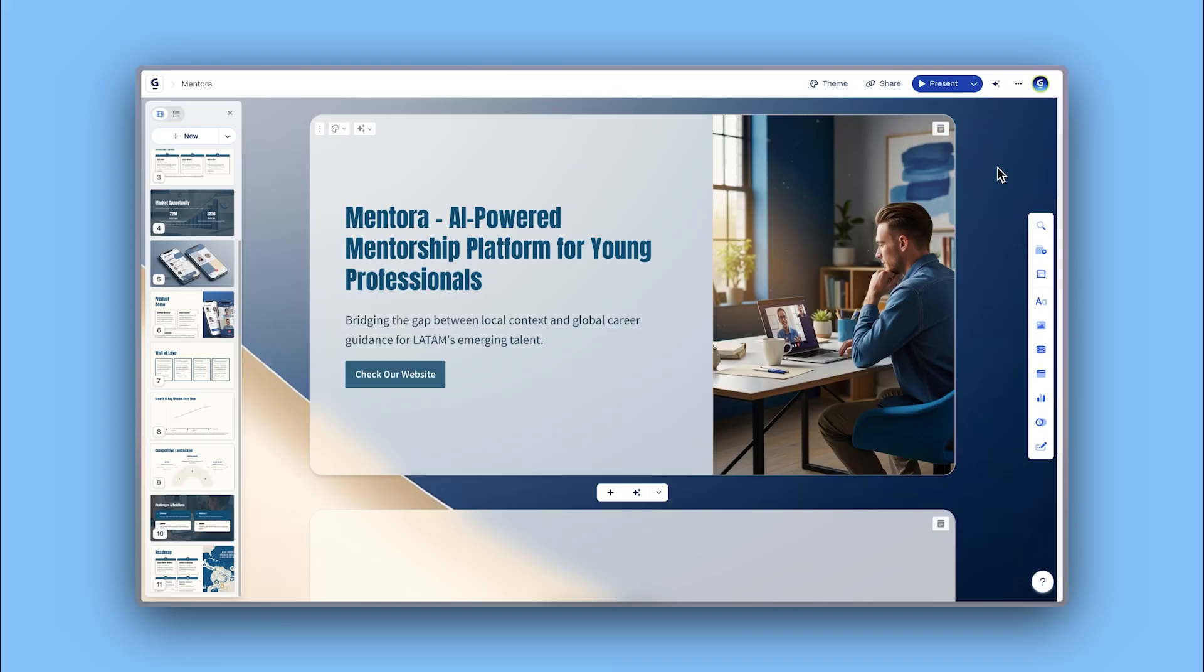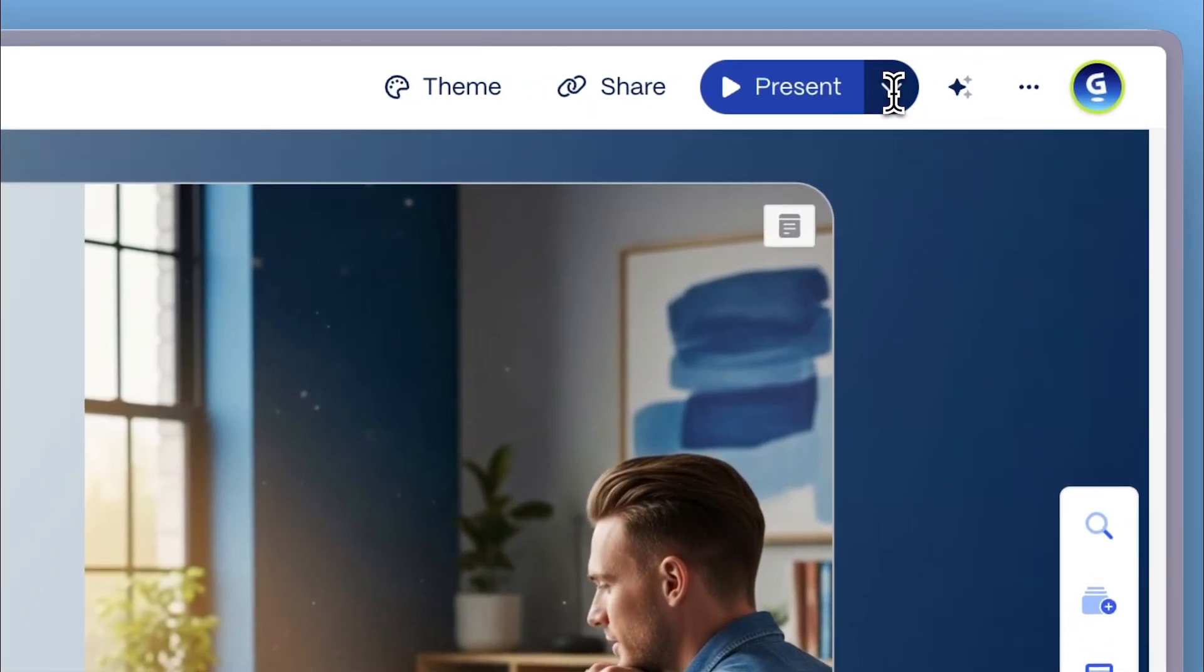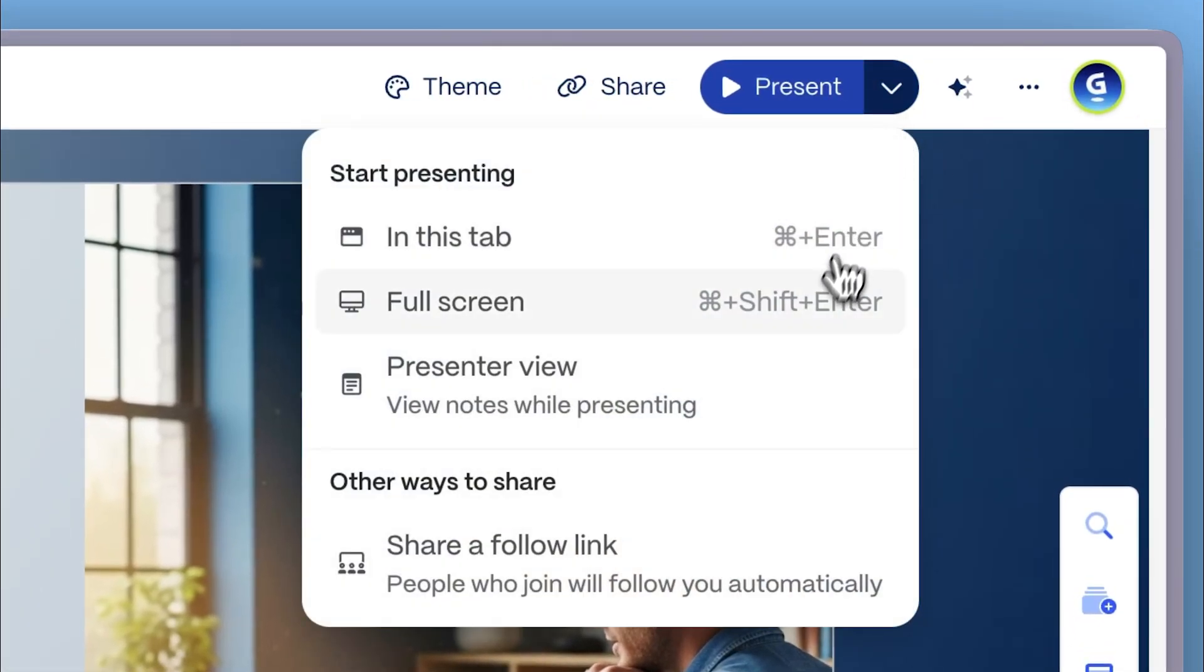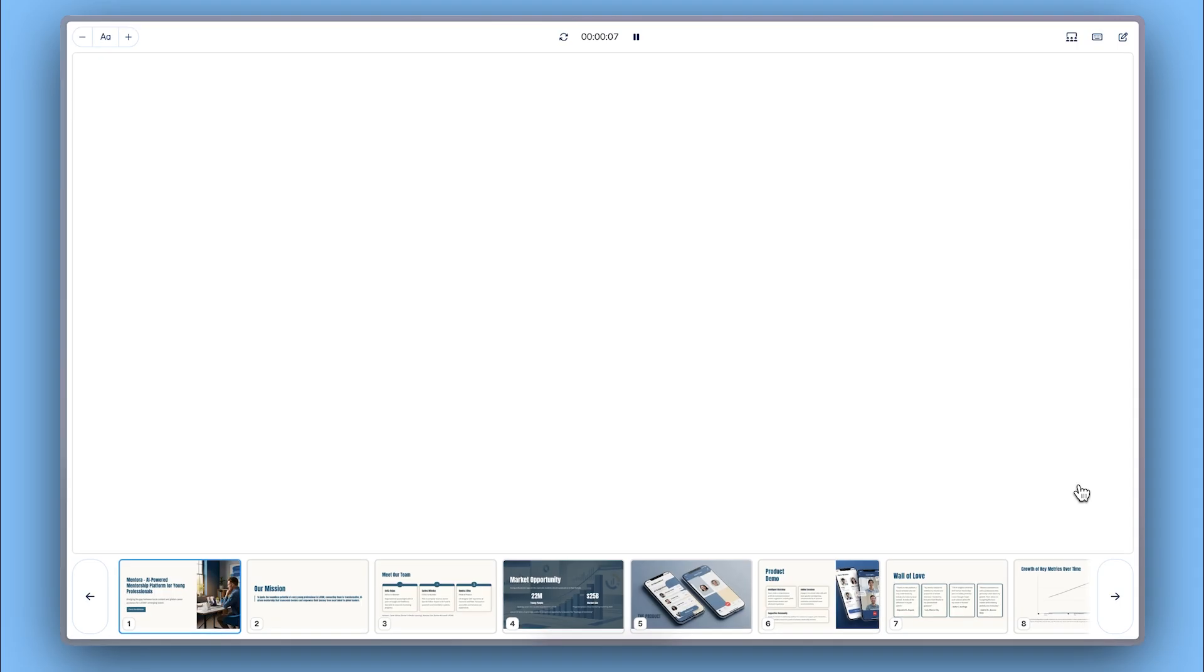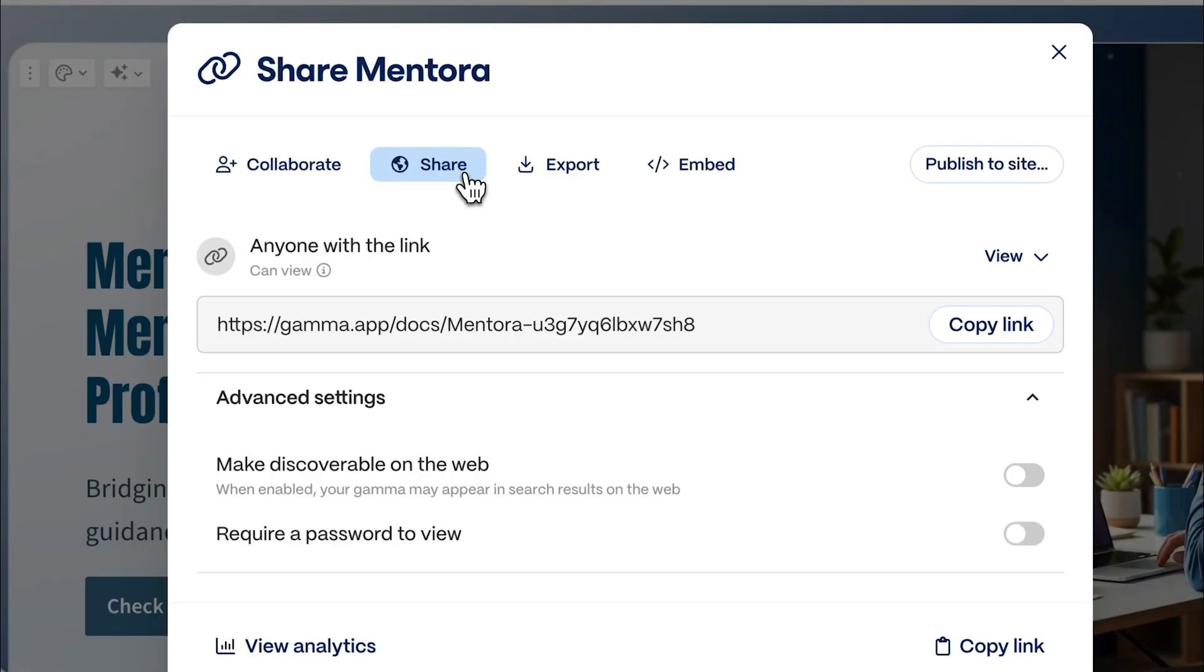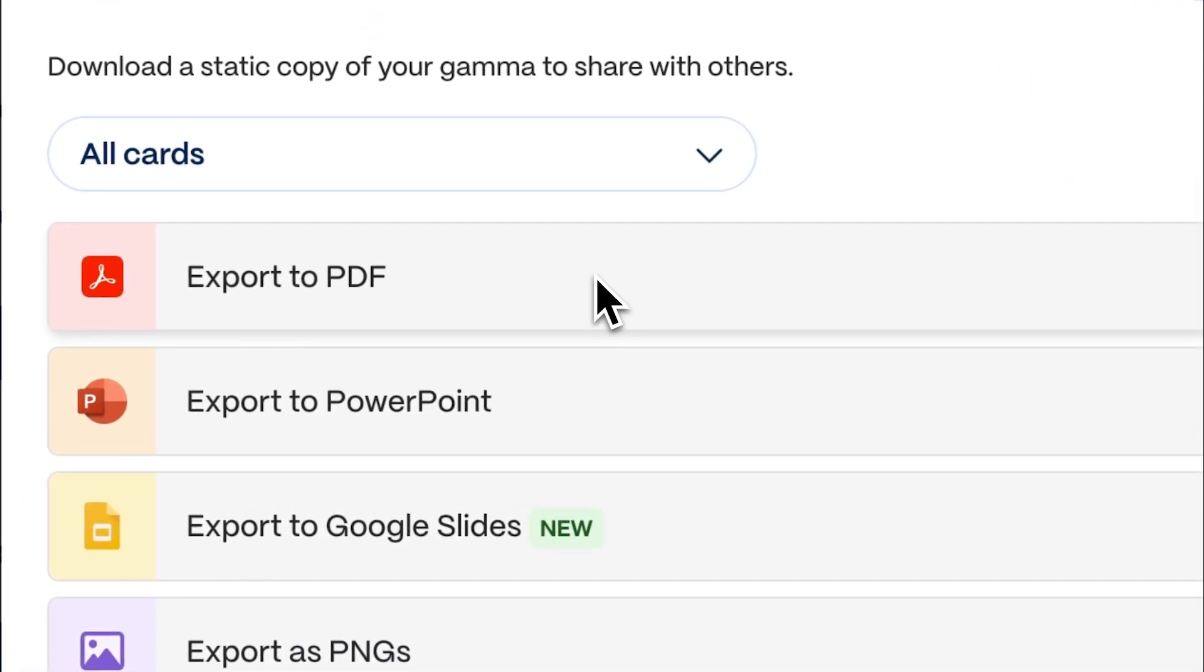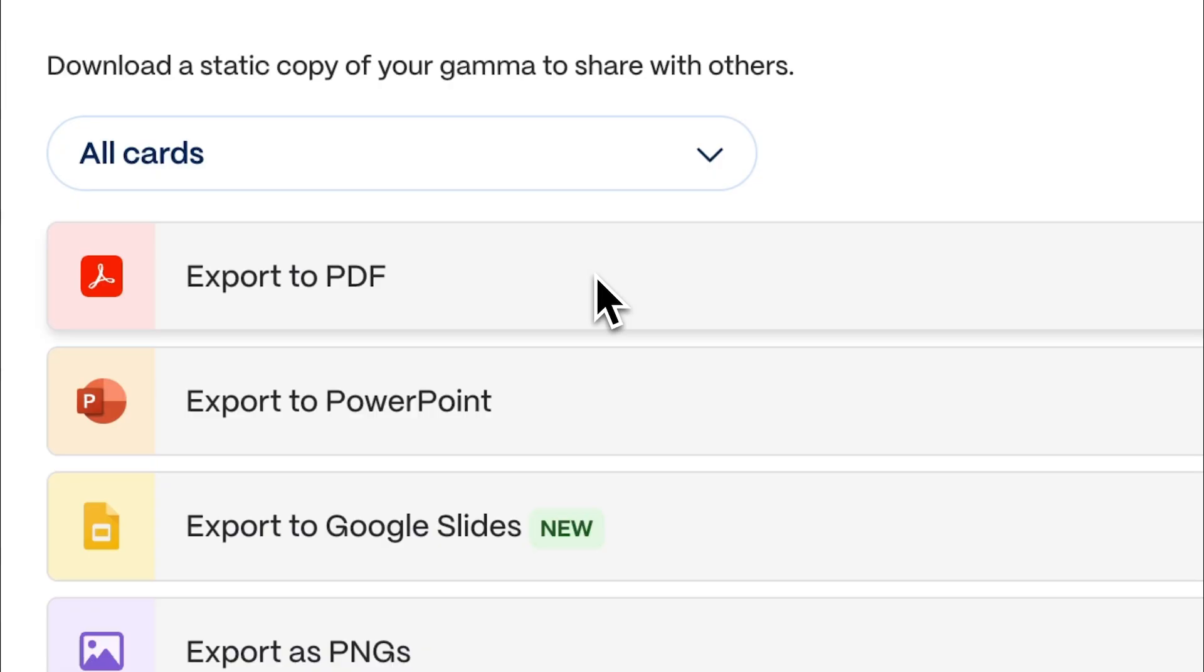When your deck is ready, you have multiple options to present or share it. Present directly from Gamma using presenter notes for an ideal investor pitch. Share via link with investors or collaborators. Export as PDF for sending your pitch deck via email.